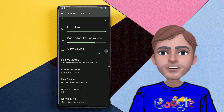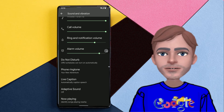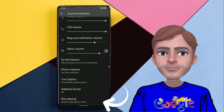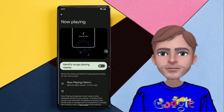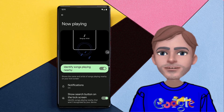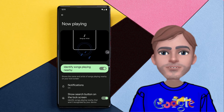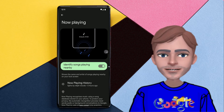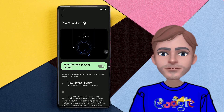Once I have opened Sounds and Vibration, I'm going to scroll down and click to open the Now Playing feature. Then I'm going to swipe and turn on the 'Identify song playing nearby' feature. Then I'm going to scroll down and go to the Now Playing History feature and swipe to turn it on. This will create a shortcut so I can see the songs that were playing in the background.